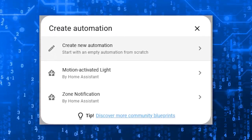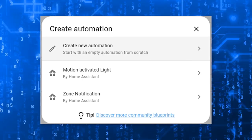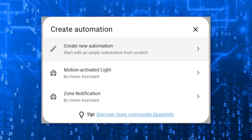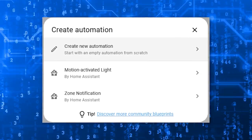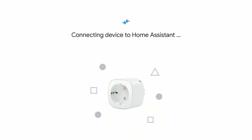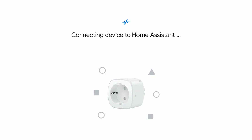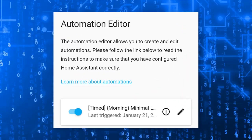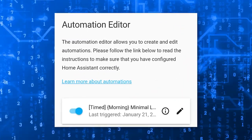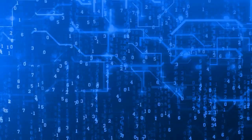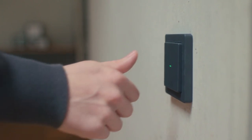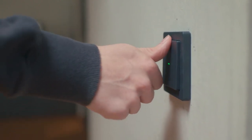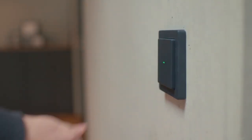The Automation Editor 2 has also received a significant upgrade. It now displays only the relevant options for the selected devices, presenting you with a cleaner and more focused user experience. No more clutter — just the options you need right when you need them.